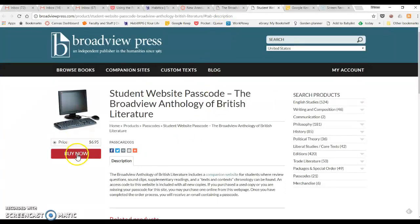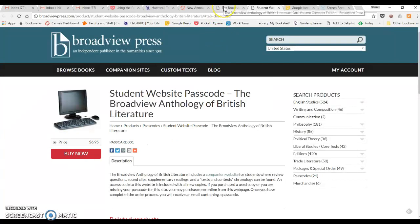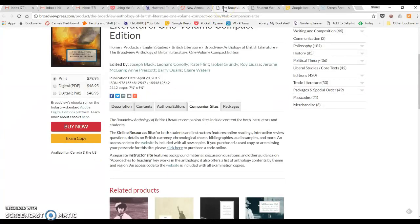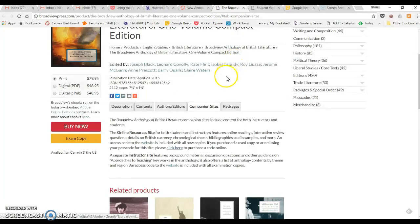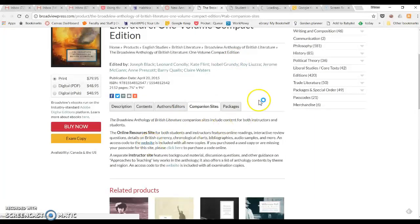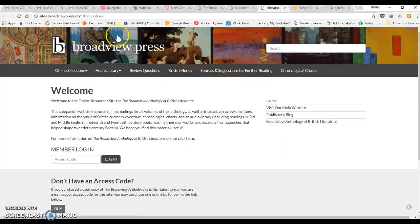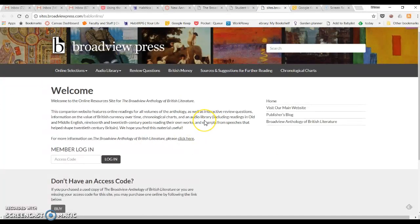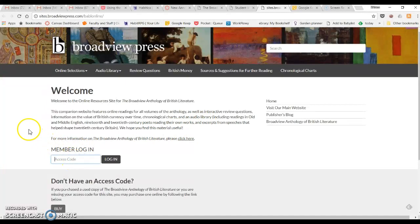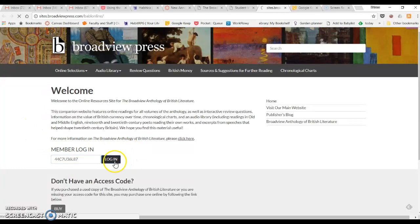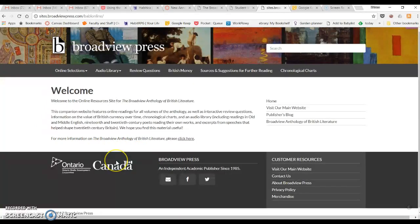You can do this to buy just the access code for the online readings, or if you already have your access code, then you'll just click on this website link right here. This is what the page will look like, where you will enter your access code. You want to go to the member login box and put your access code in there and log in.